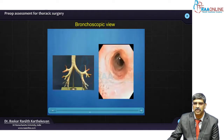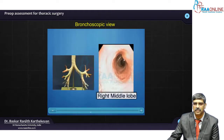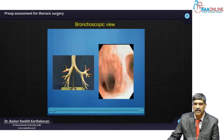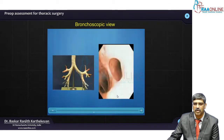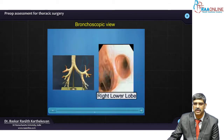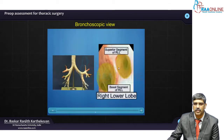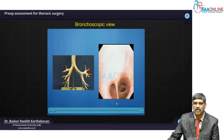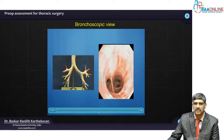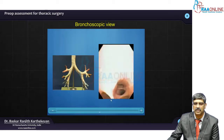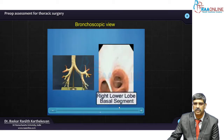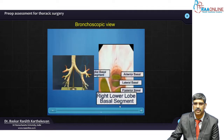As you enter the middle lobe, you can see 2 sub-segments. And as you enter into the lower lobe, you can see the superior segment and the basal segment. The basal segment again has 4 segments — here you can see 4 segments coming into it.